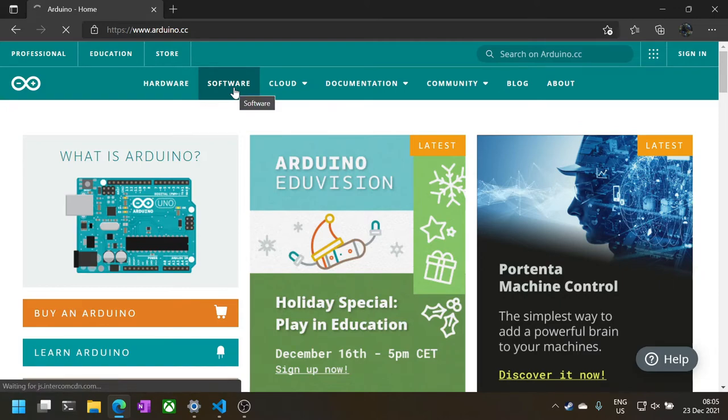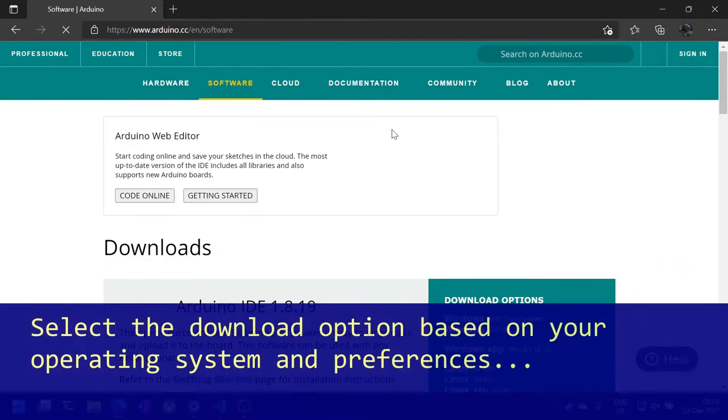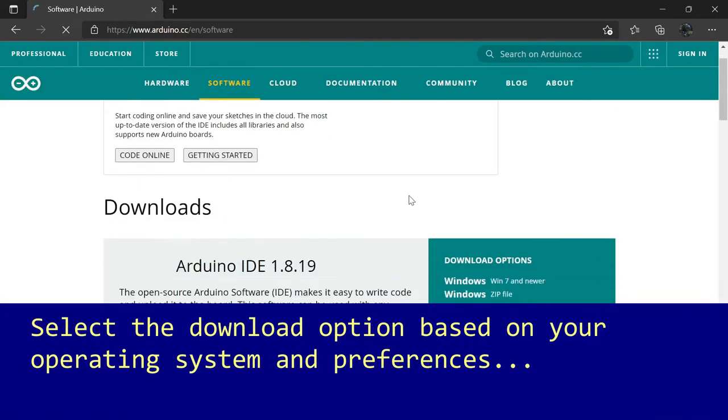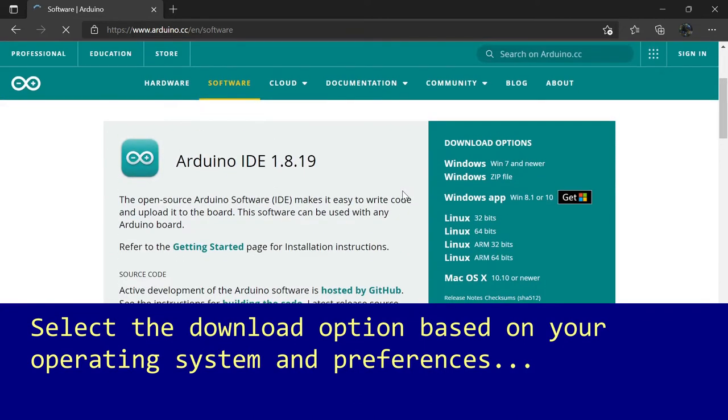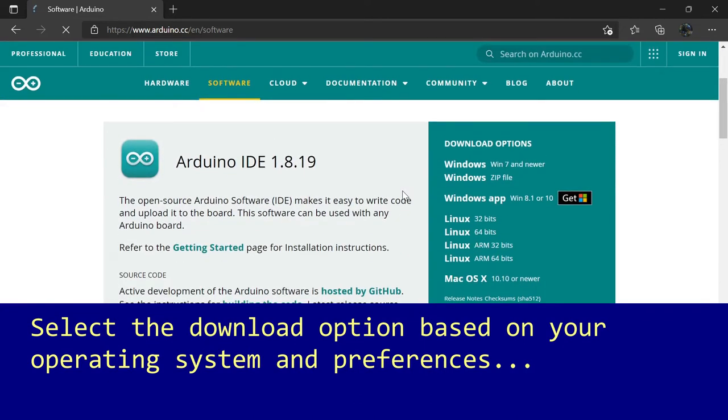Once the page loads, select the download option suited to your operating system. I'm on Windows and I'm in a hurry so I'll select the Windows installer.